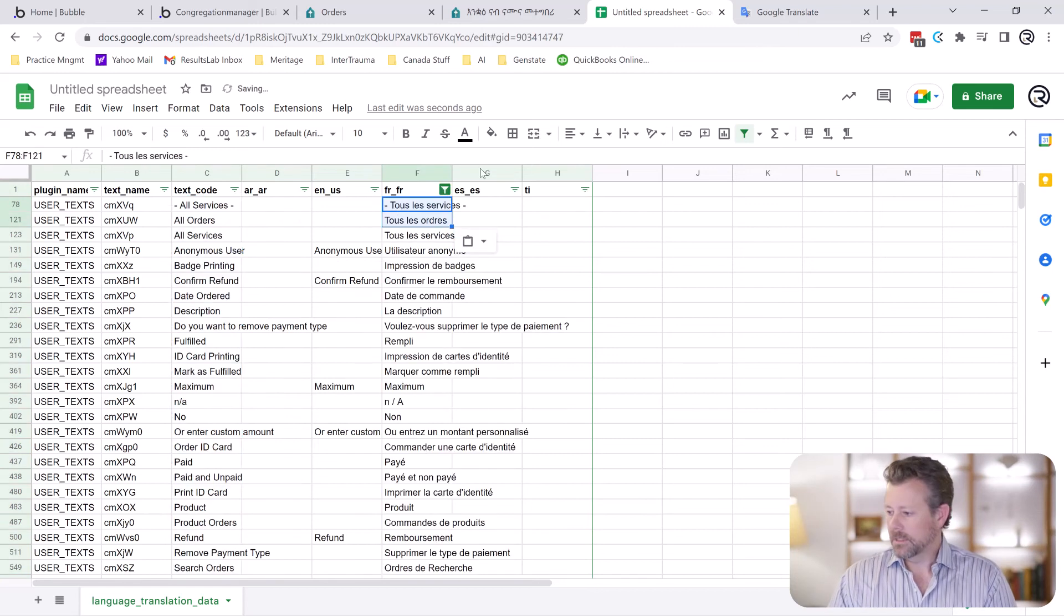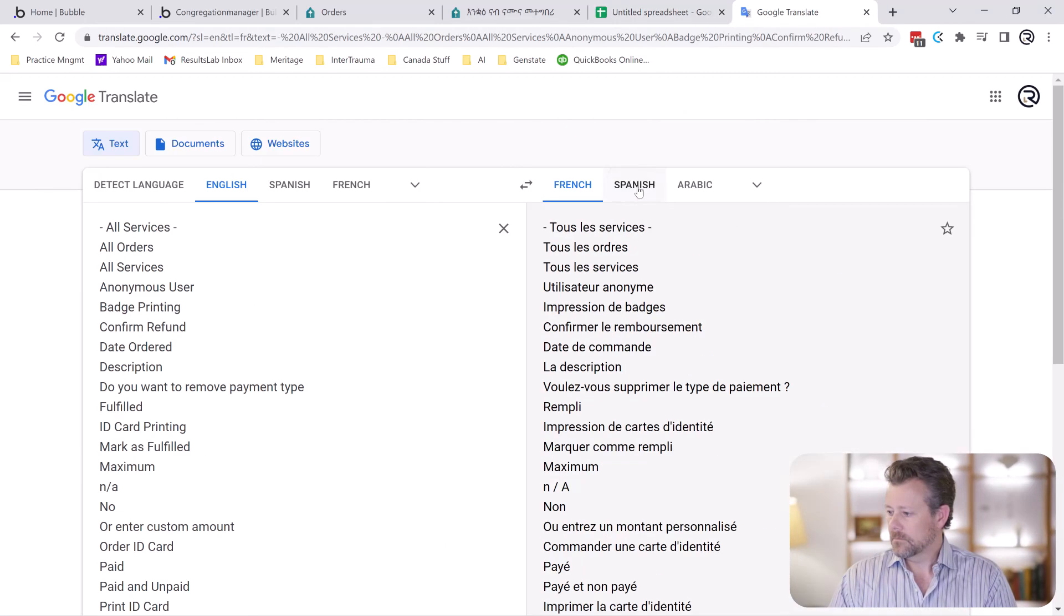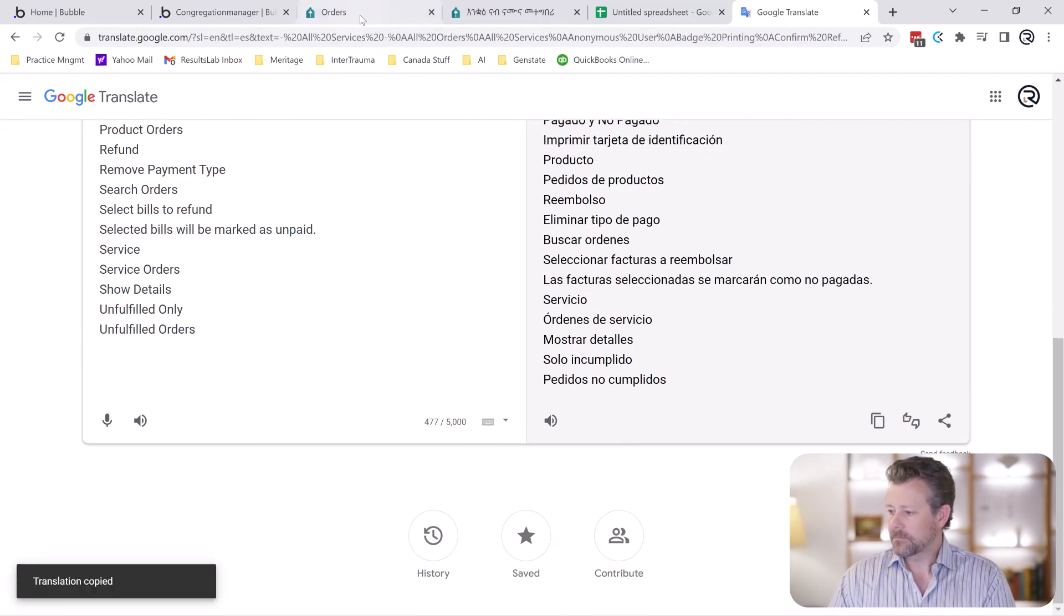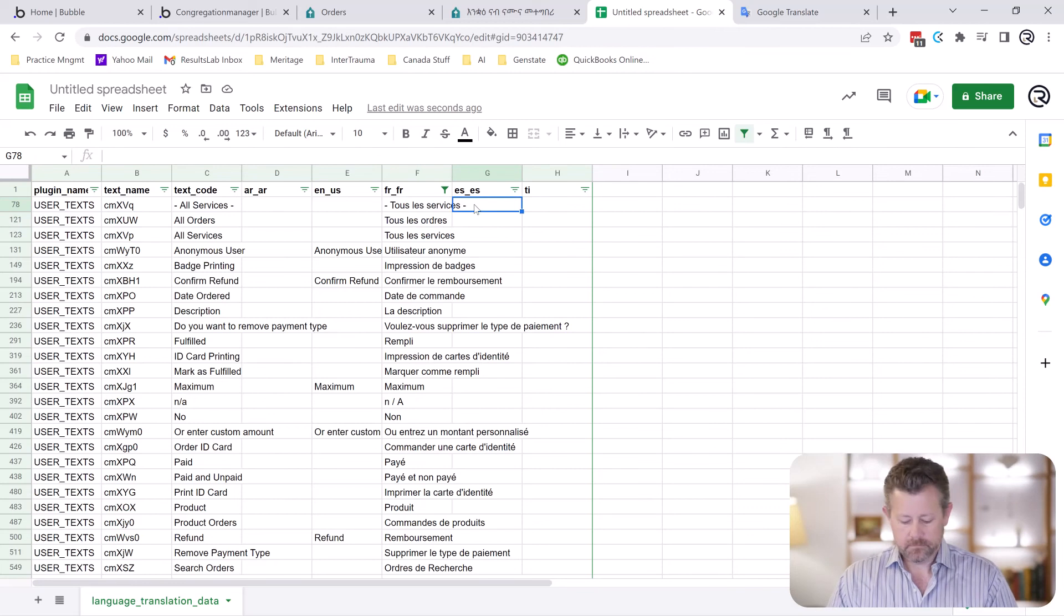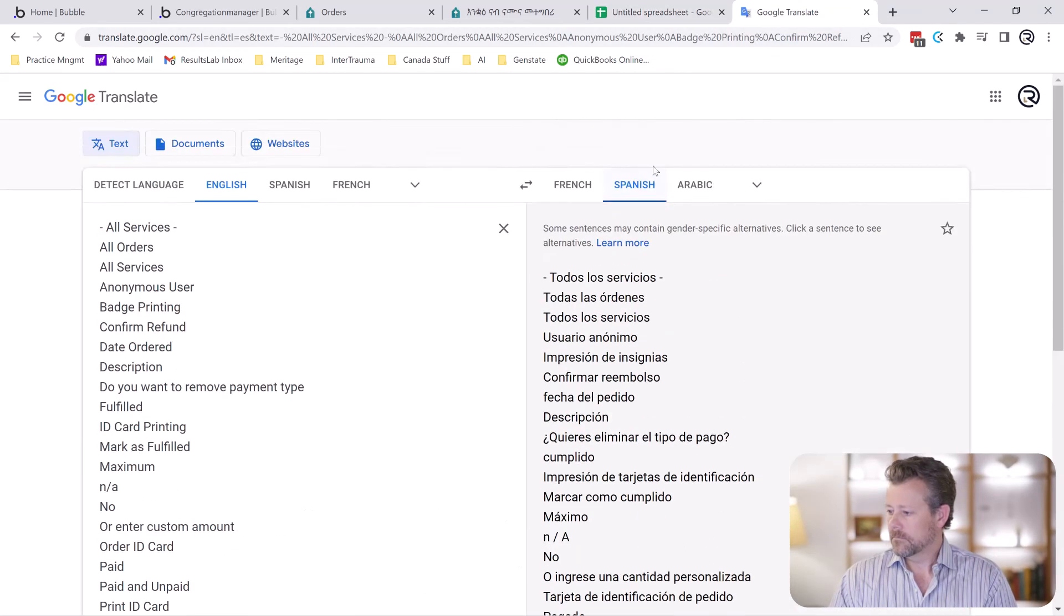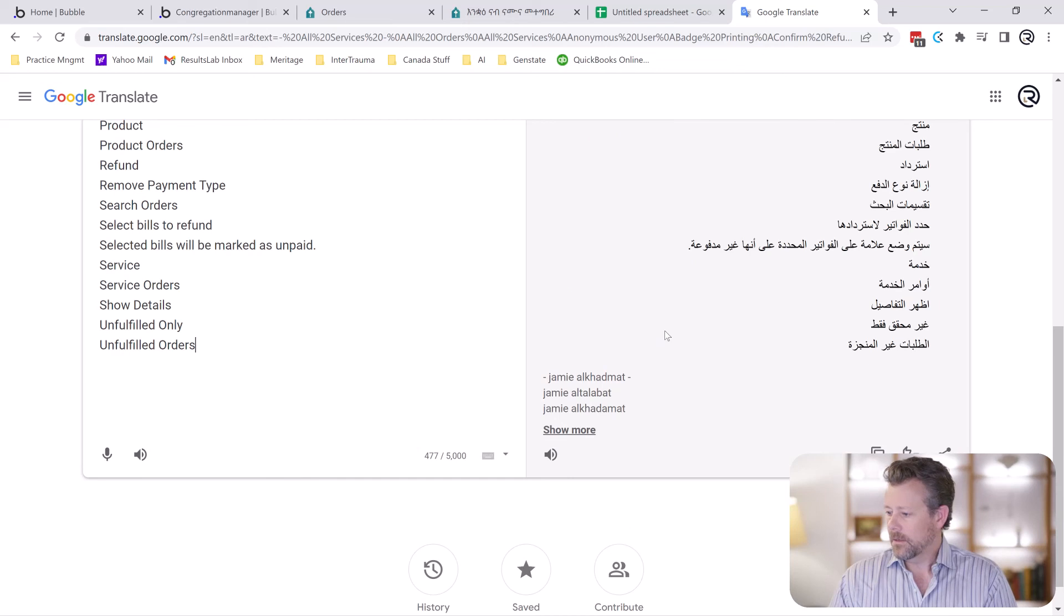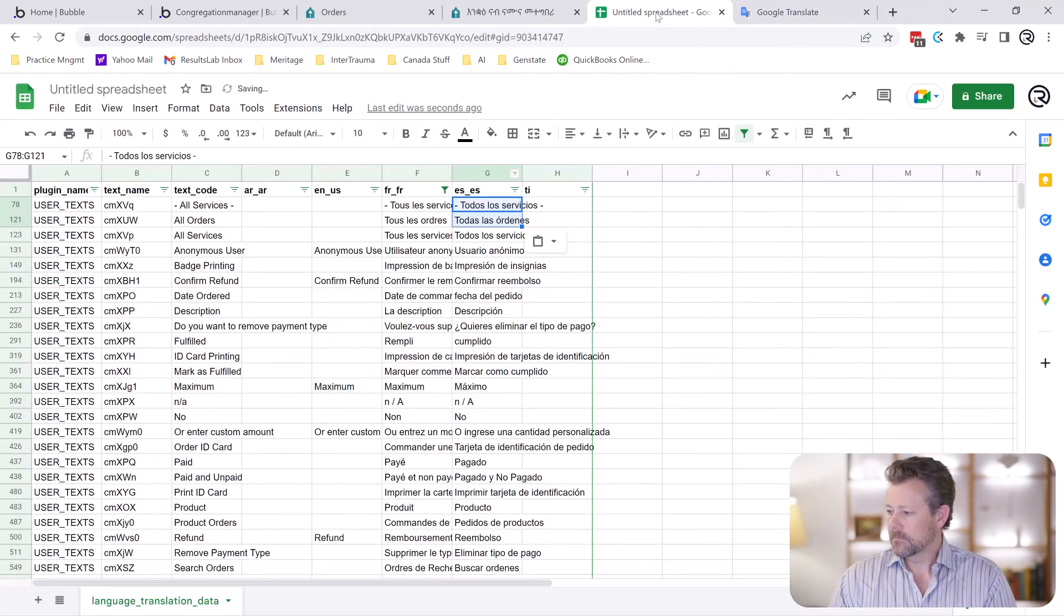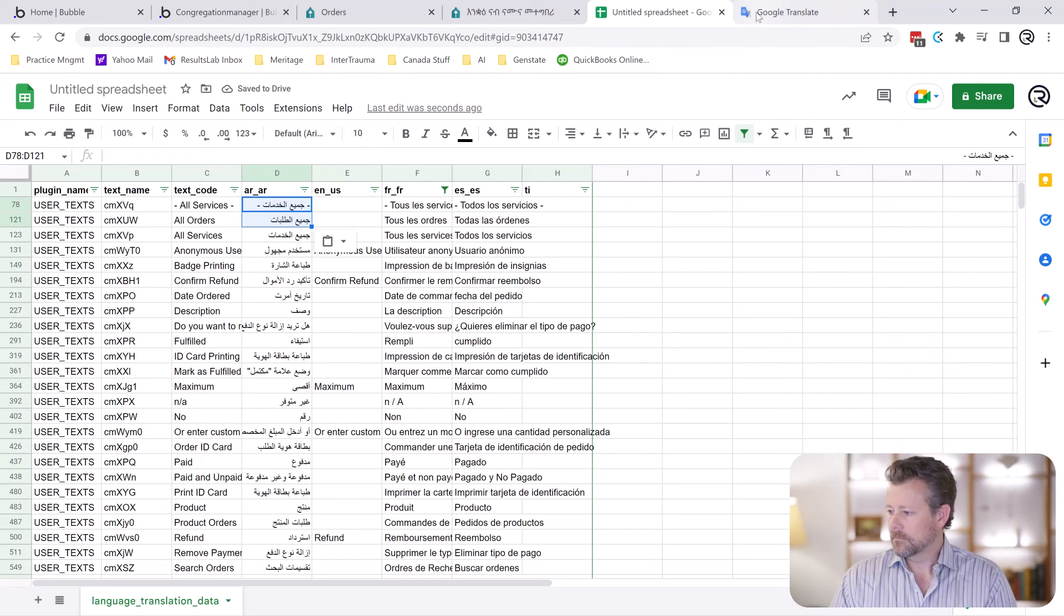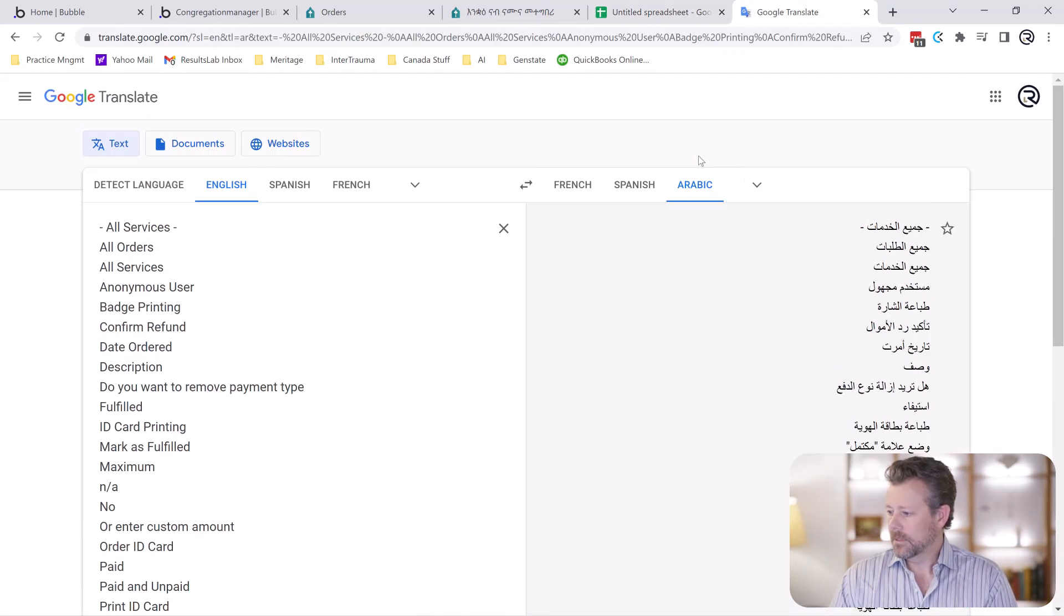And that's French, Spanish, Arabic. And Tigrinya.